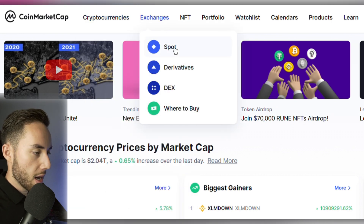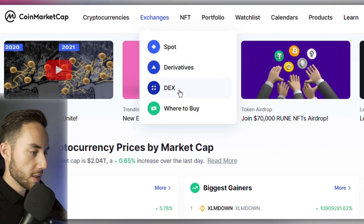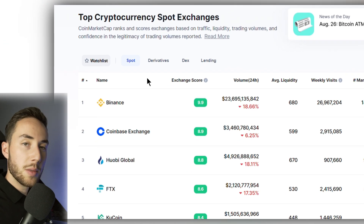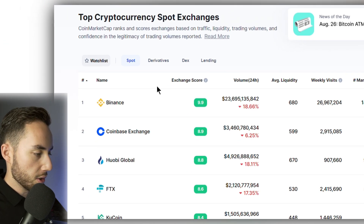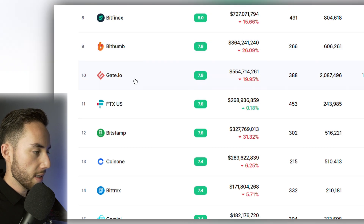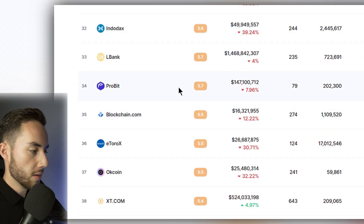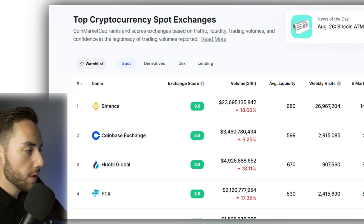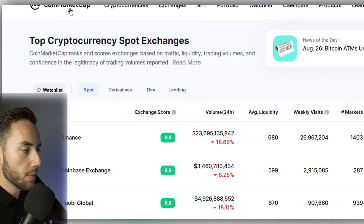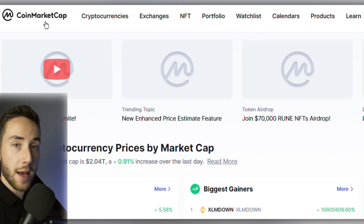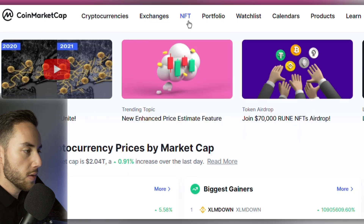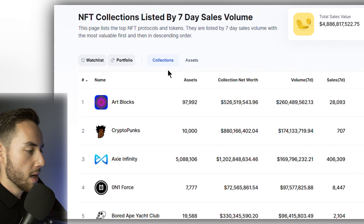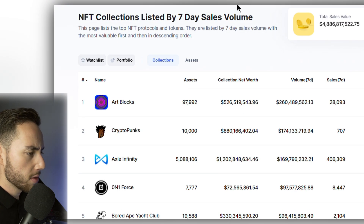Next we have Exchanges, where you can look at spot, derivatives, or decentralized exchanges, and also where to buy. The spot exchanges feature ranks exchanges by their score, so you can see the top 10 and scroll down to check any other exchange's score. We also have NFTs, where you can see various collections and their total volume and number of assets.